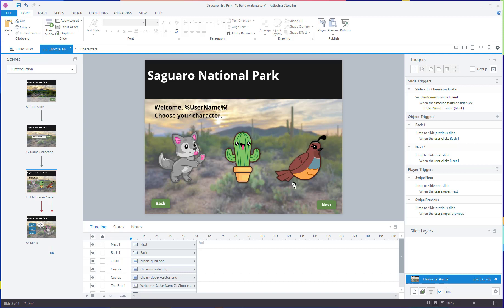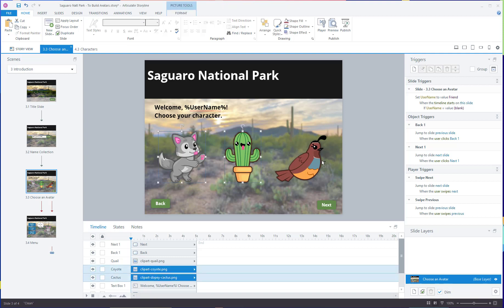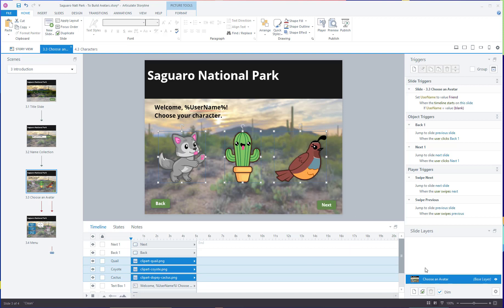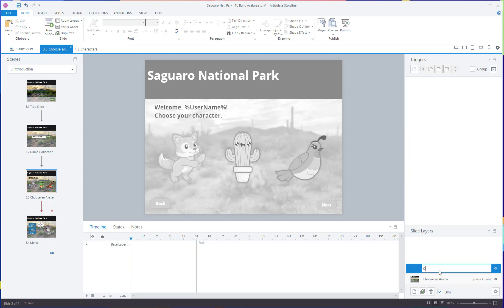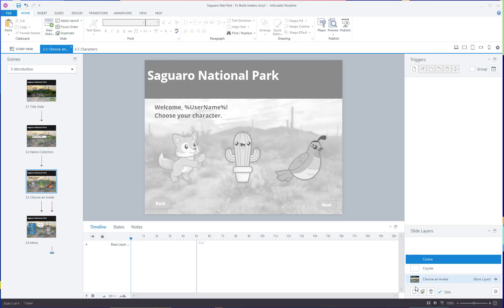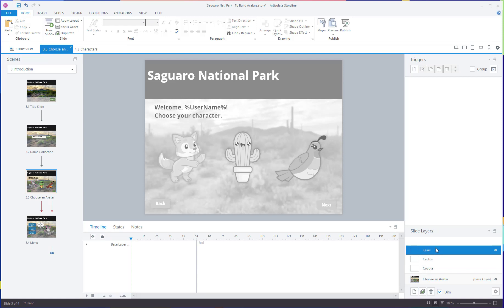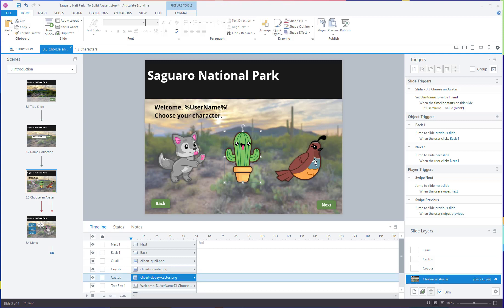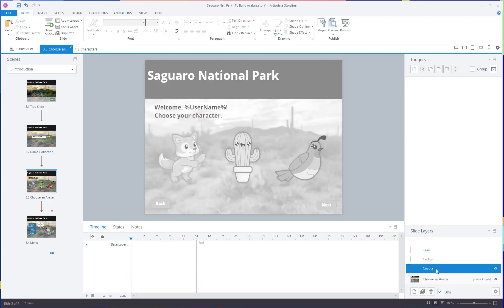The first thing I'm going to do is select each of these three characters, copy them, and create three layers — one layer for each possible avatar that can be selected. I'm going to name them accordingly: coyote, cactus, and quail. The idea is that when they click on the avatar of their choice, it's going to bring up a specific layer showing that their avatar is selected.